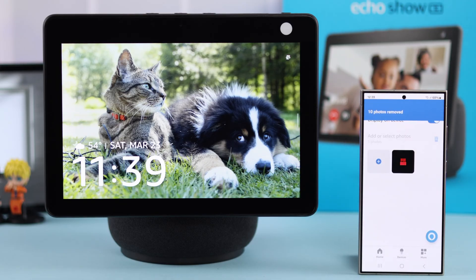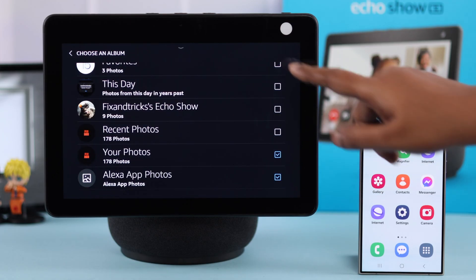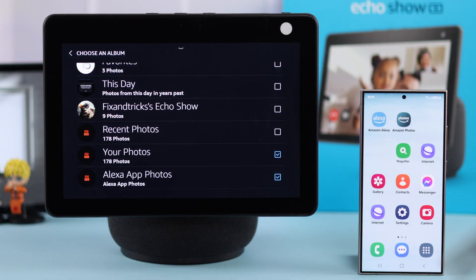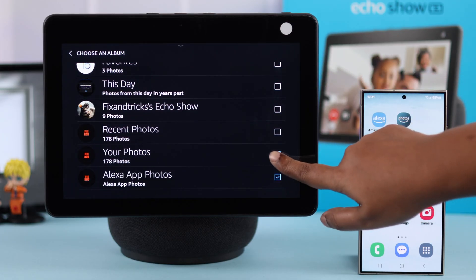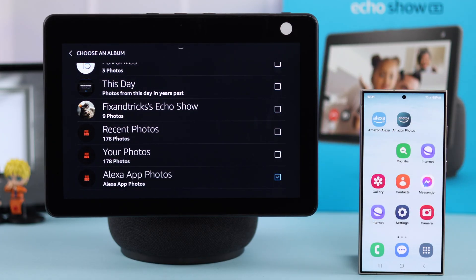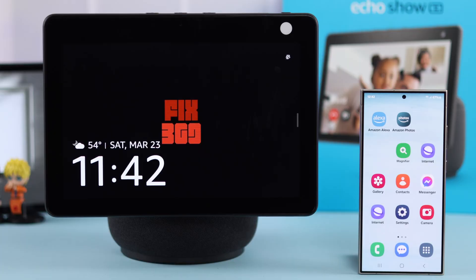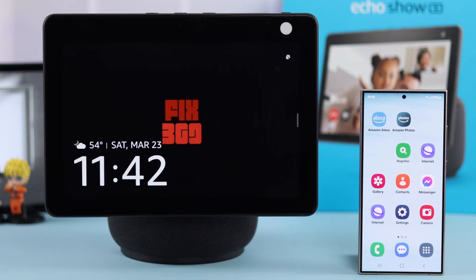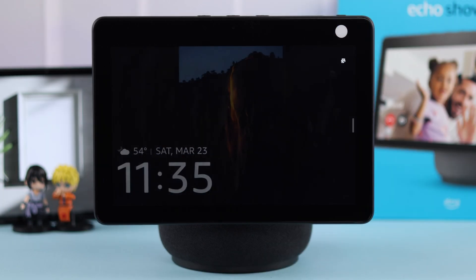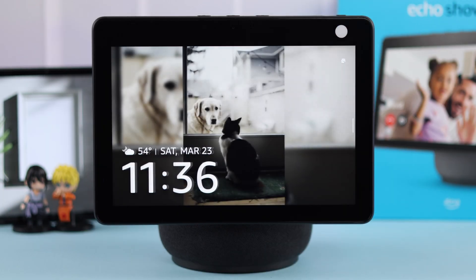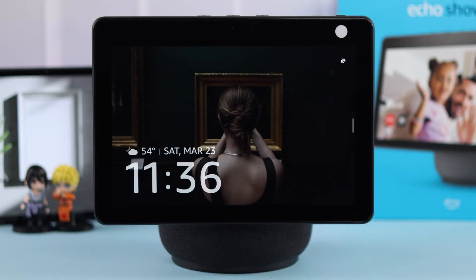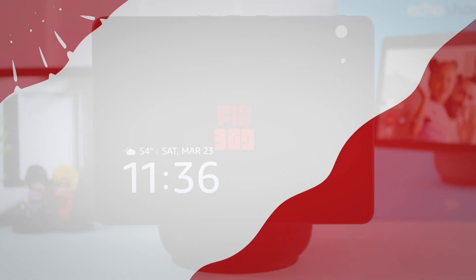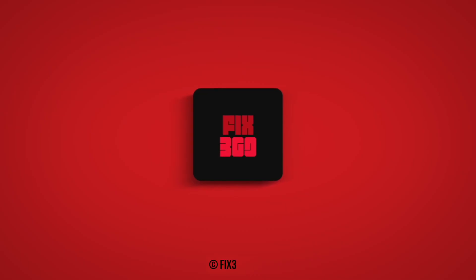At the same time, on your Echo Show make sure only that album or source is selected, and after that only that single photo will always appear on your Echo Show 10 screen. That's how you can add, share, and transfer your personal photos right from your camera roll to your Echo Show 10's home screen. Thanks for watching.